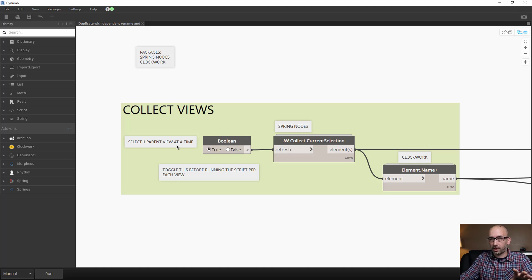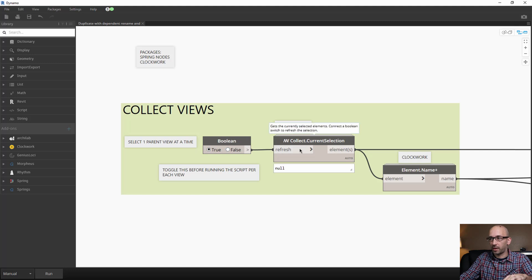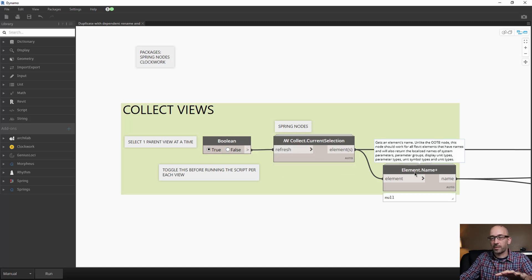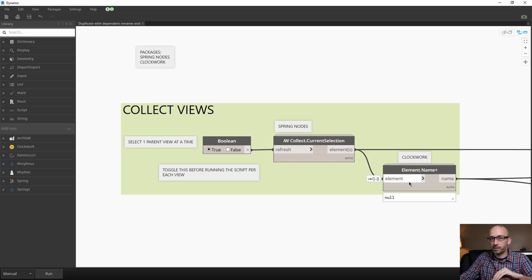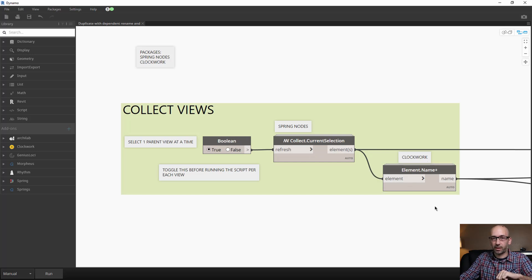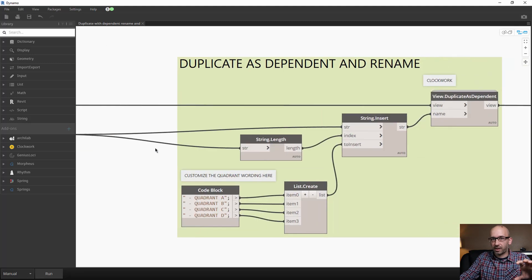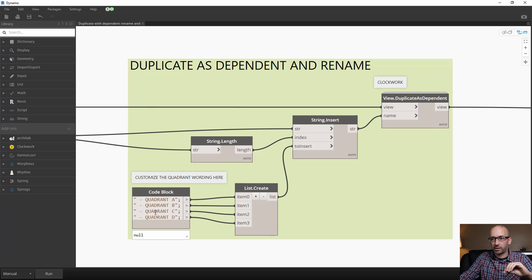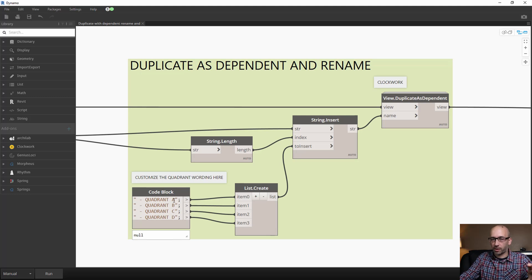I'll show you how to select it as soon as you run the script, but for now, to create it we'll use this node from Spring Nodes and we'll grab the names for the view that we just selected with this node by Clockwork. The next step is to rename this view based on our naming convention—for example, the quadrant and the scope boxes that we picked.